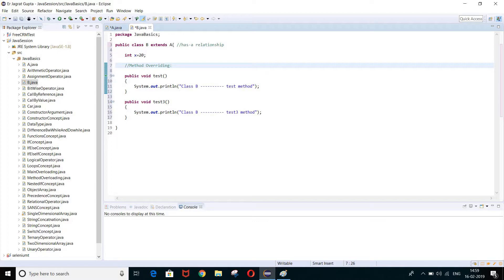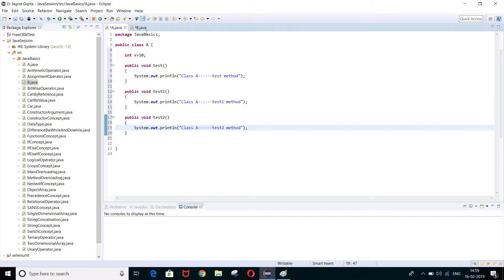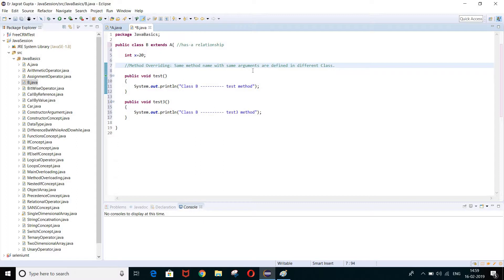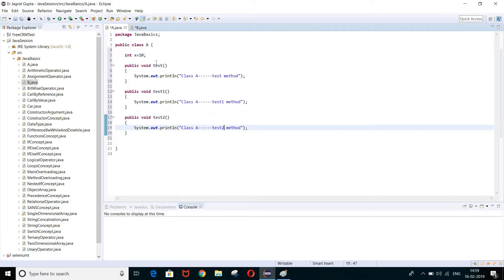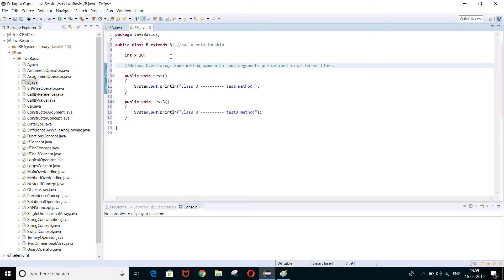This concept is called method overriding. If the same method name with the same arguments is defined in different classes, that is method overriding. The method name is 'test' in class A — zero arguments. In class B also the method name is 'test' with zero arguments. So when the same method name with same arguments is defined in different classes, this is called method overriding.